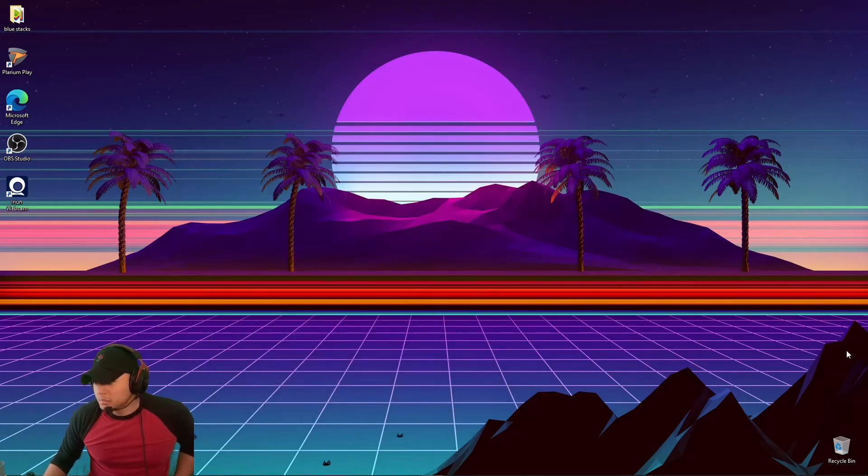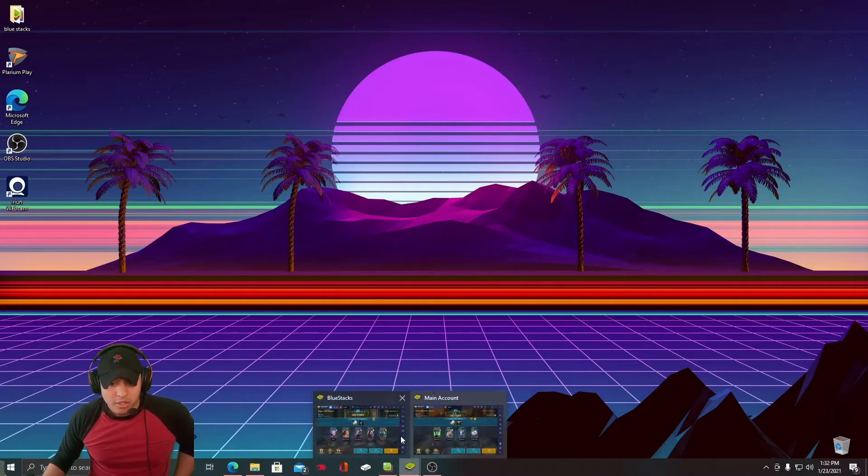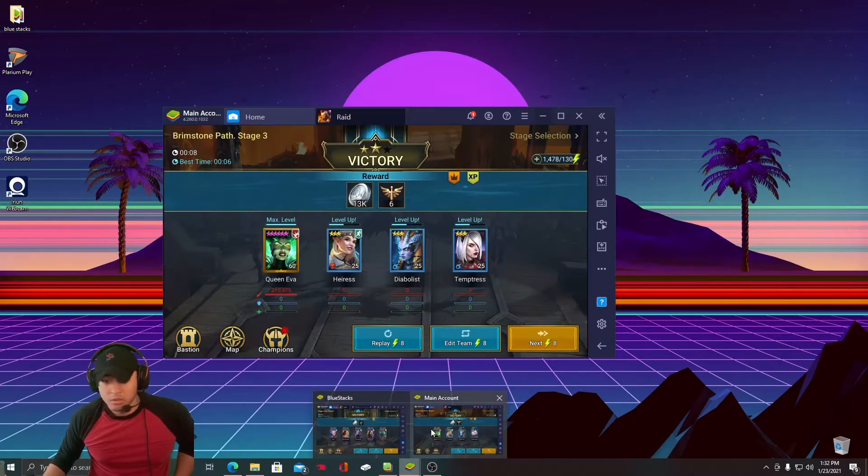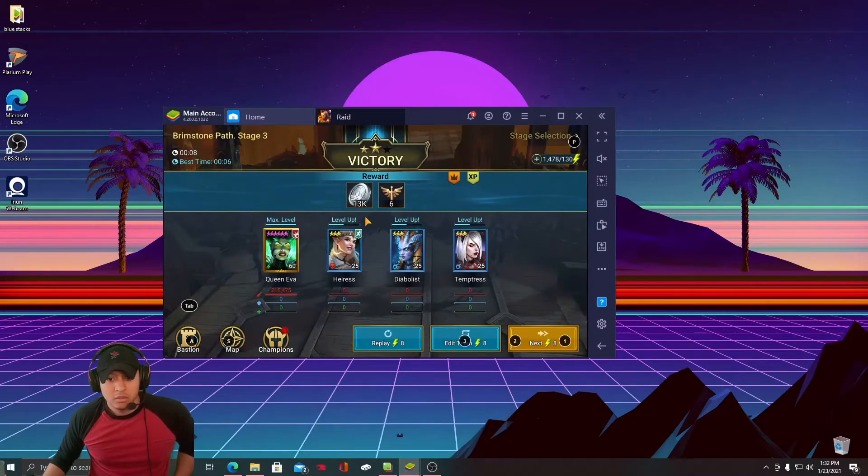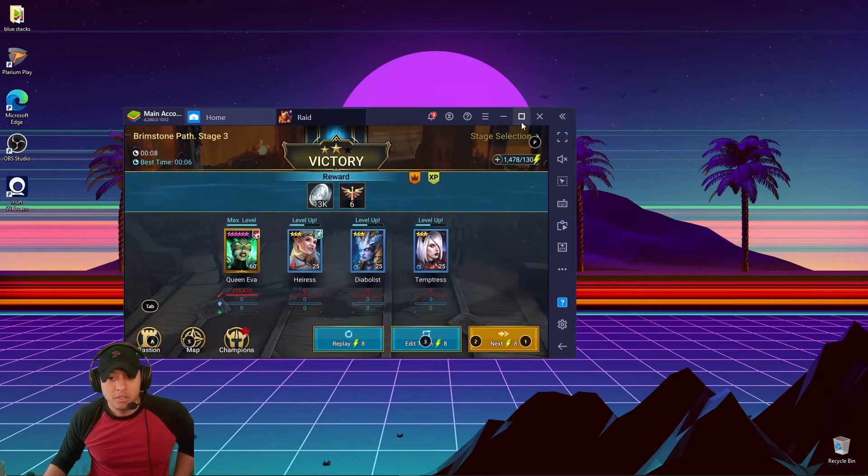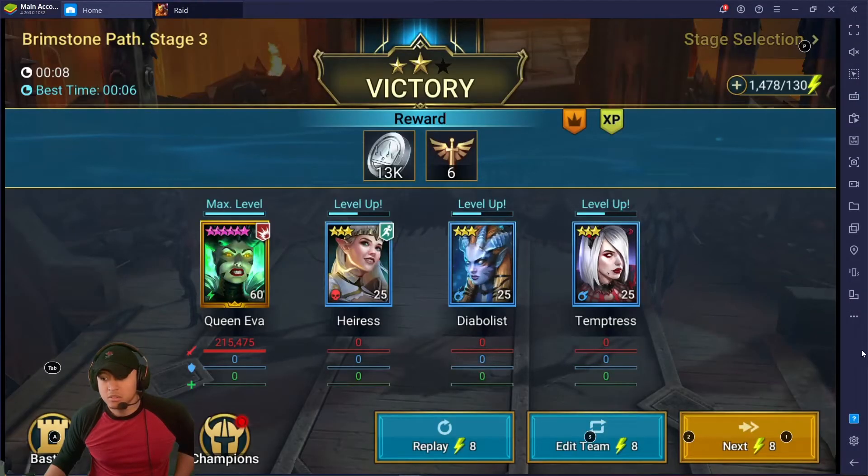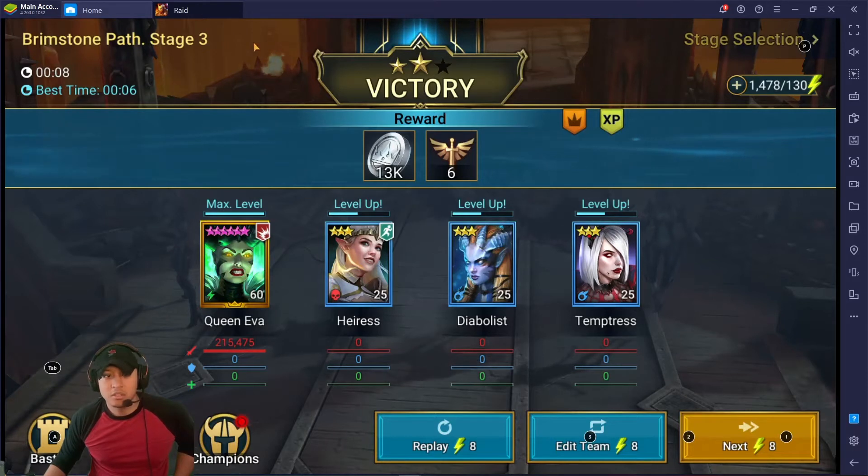Anyway, so you open it up and it looks like this. This is the screen. You see this thing? So hold on, let me...